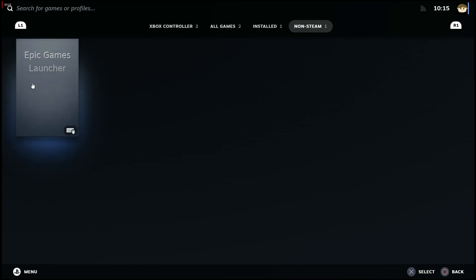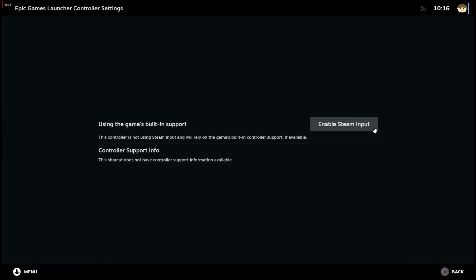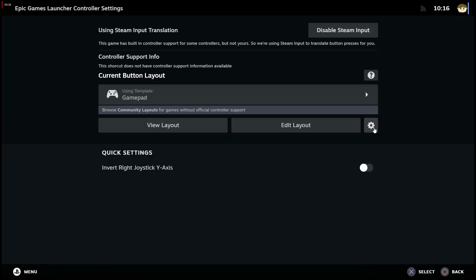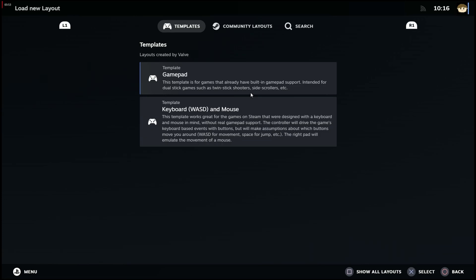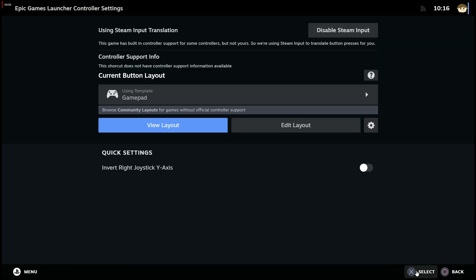Click the controller icon and enable Steam input. Under current button layout, select gamepad from the templates tab and click apply layout. If gamepad is already selected, you're good to go. If not, try different layouts if needed.